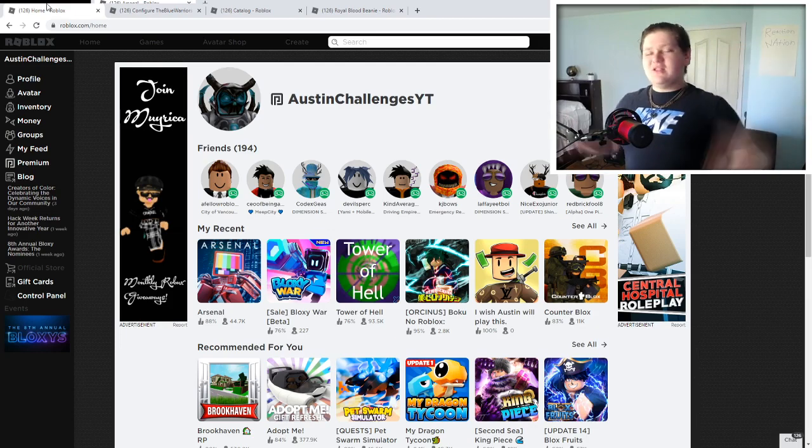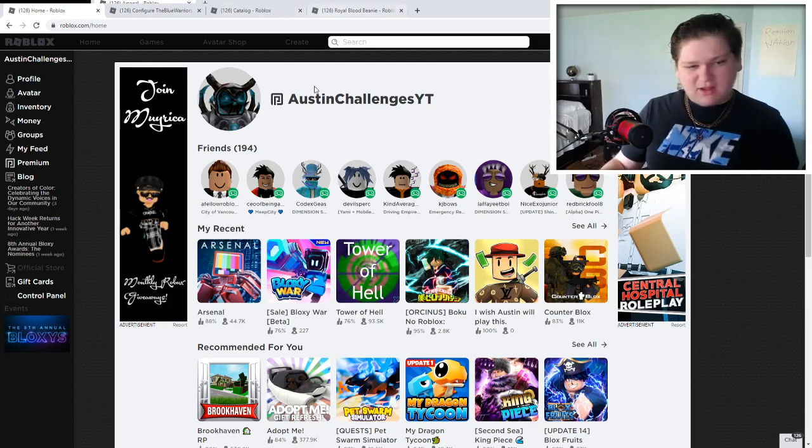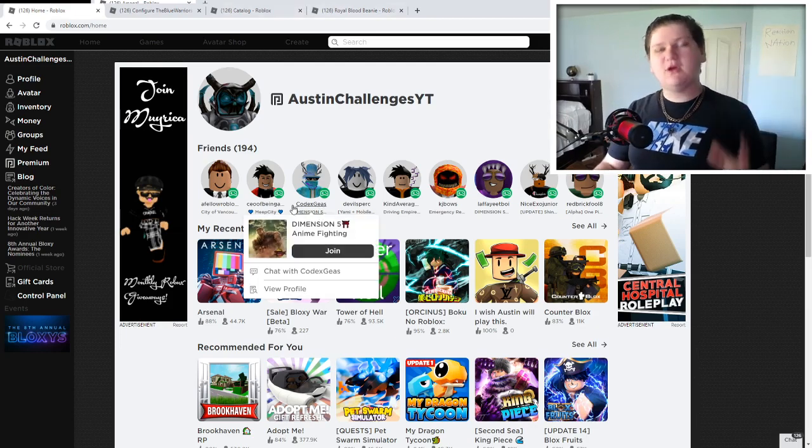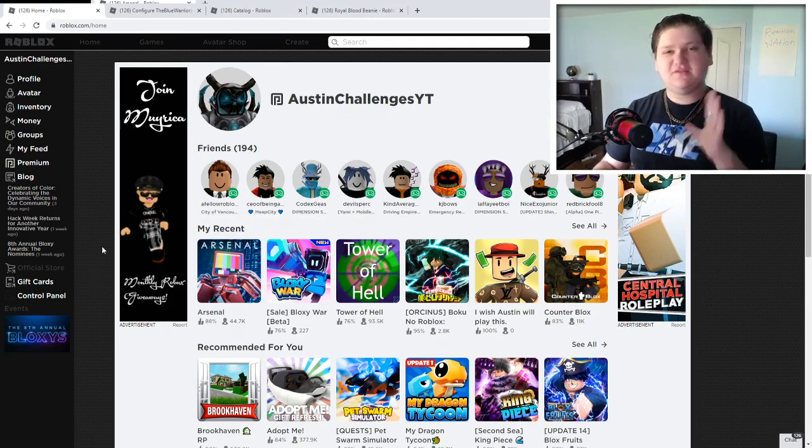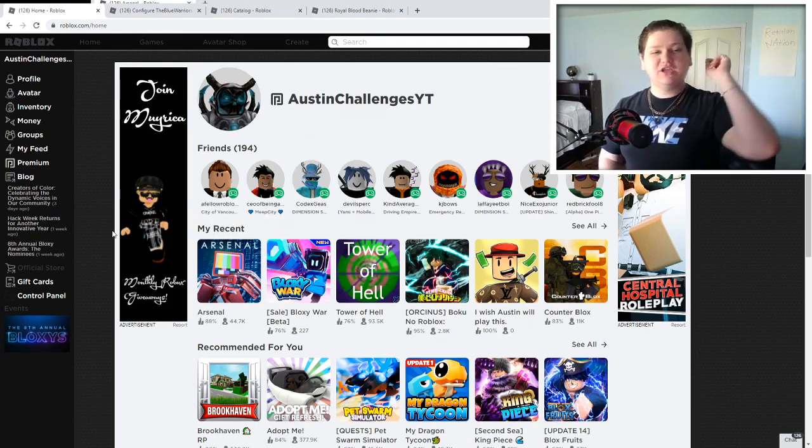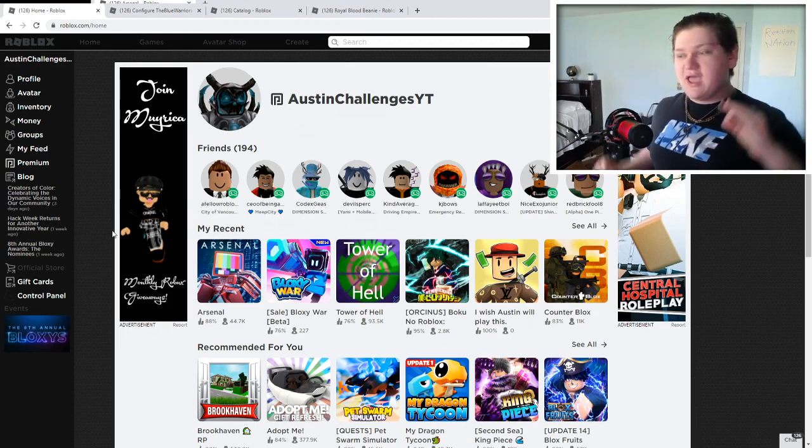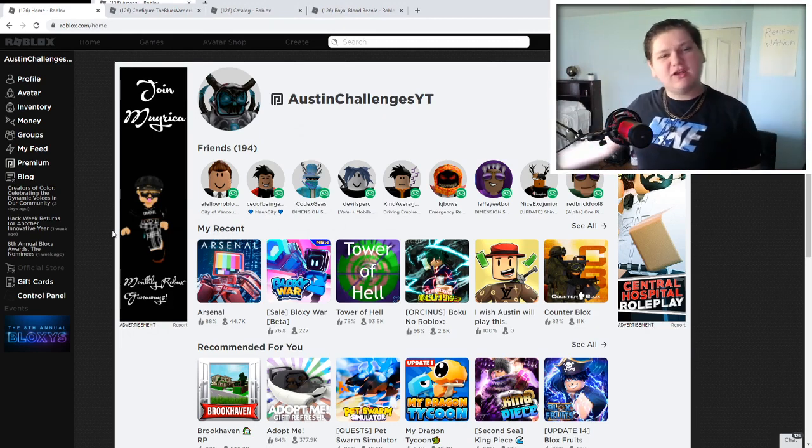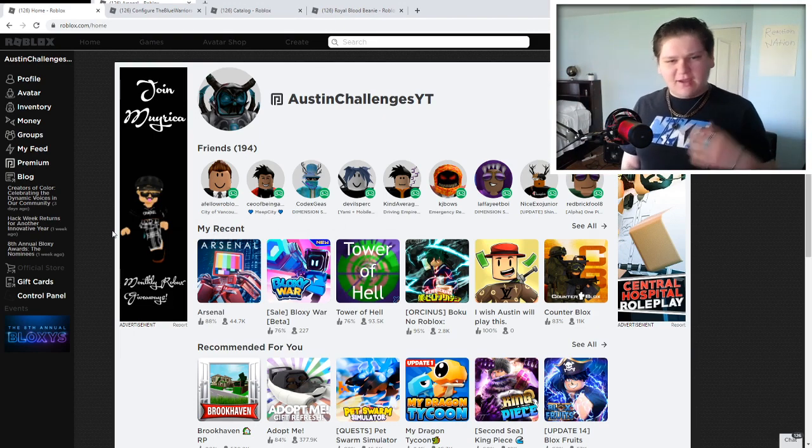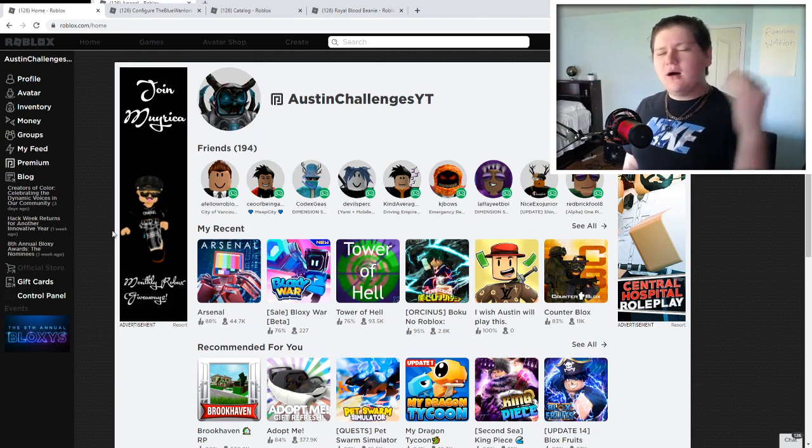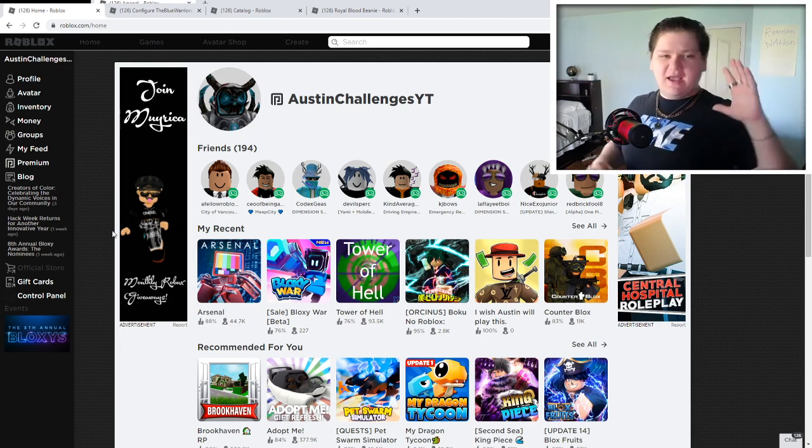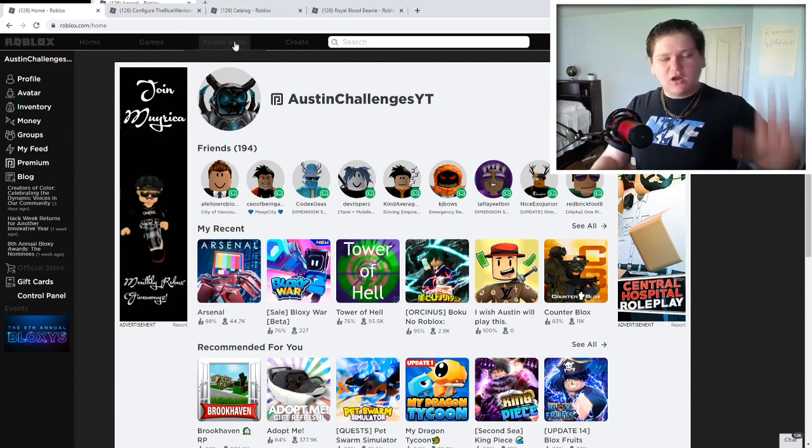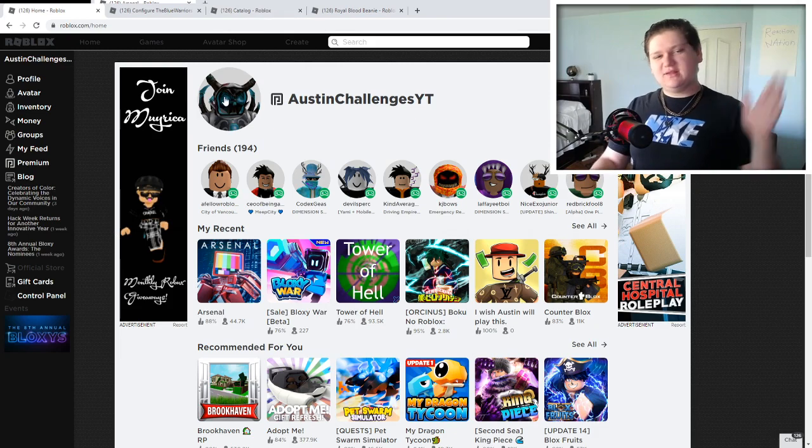But without further ado, let's go over this new free item, guys, that I told you guys we were going to be going over in this video, because this new item is actually crazy, dude. And it's basically a hat, and I'm gonna show you guys what this hat is, because we all love hats on Roblox, right? We all love hats, and I love hats in general. Let's go over this item.